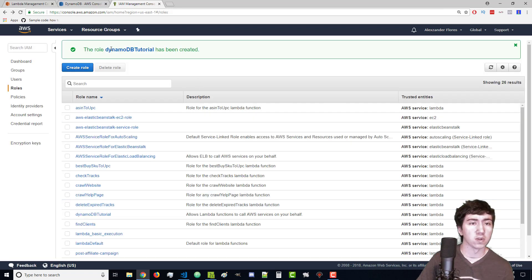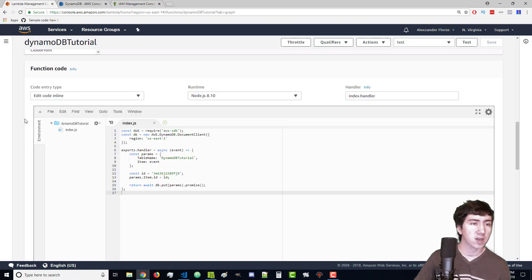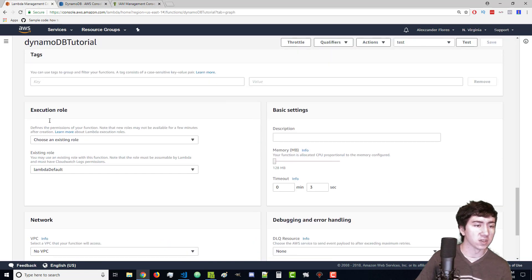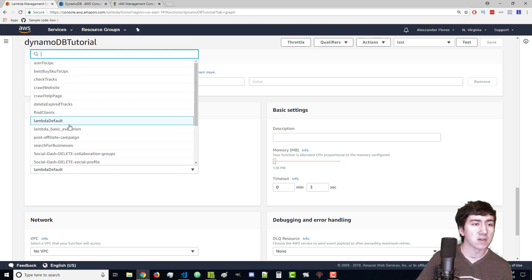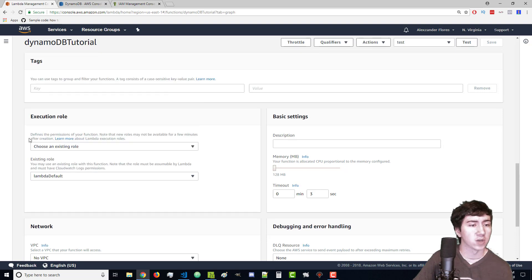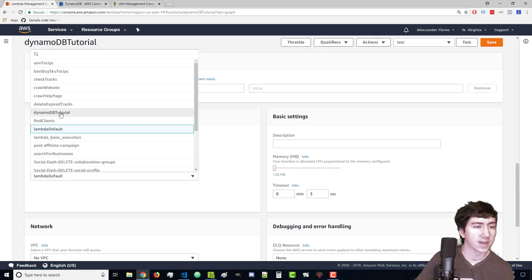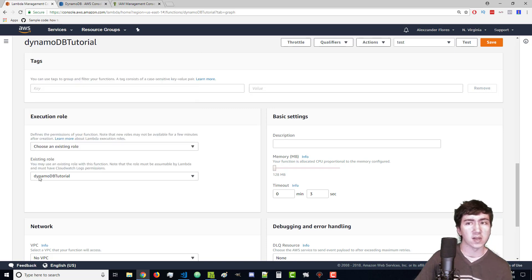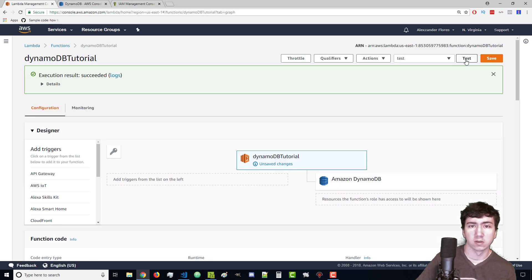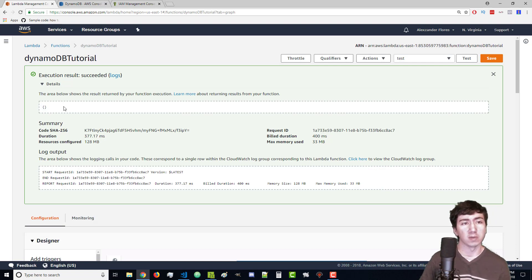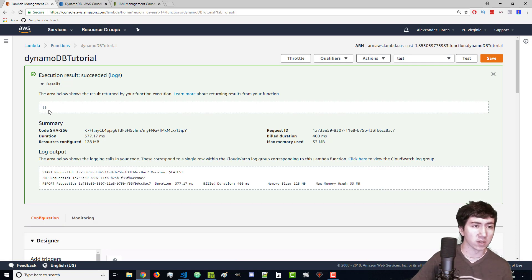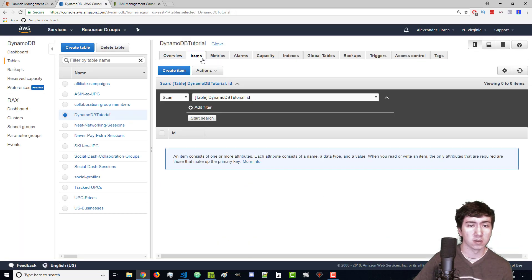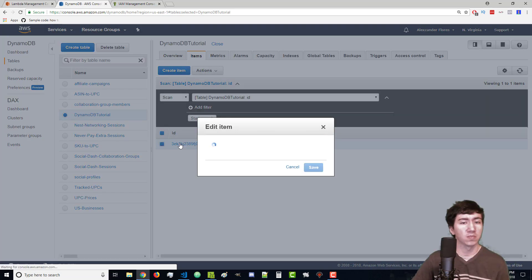Now the role has been created. We go over to our Lambda function and edit it down here under existing role. Here we have this dropdown however it's not going to be displayed because we have to actually refresh. After we've refreshed we can click on this again and we see DynamoDB tutorial right here. Let's click on that and click on save. After we've saved it we will now click on test and we see that this succeeded. We see an empty object which is what DynamoDB returns. If there was an error then it would return the error.